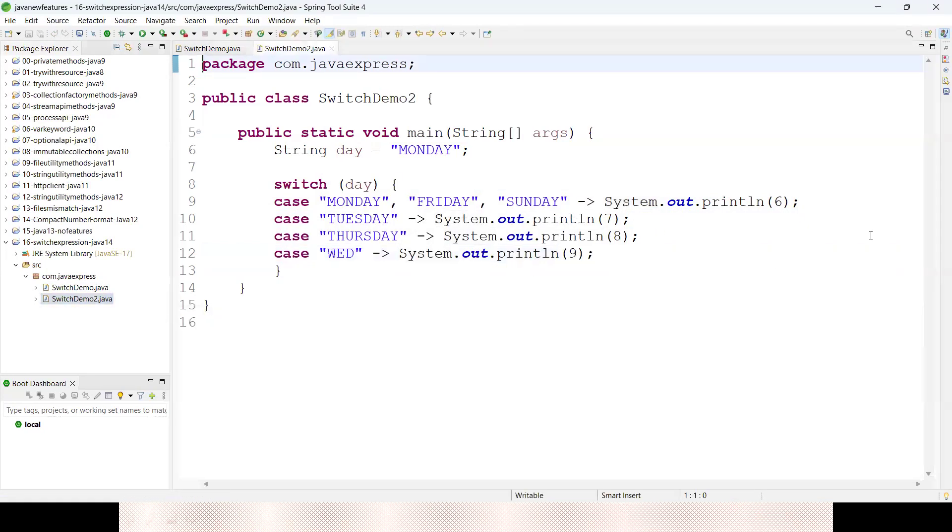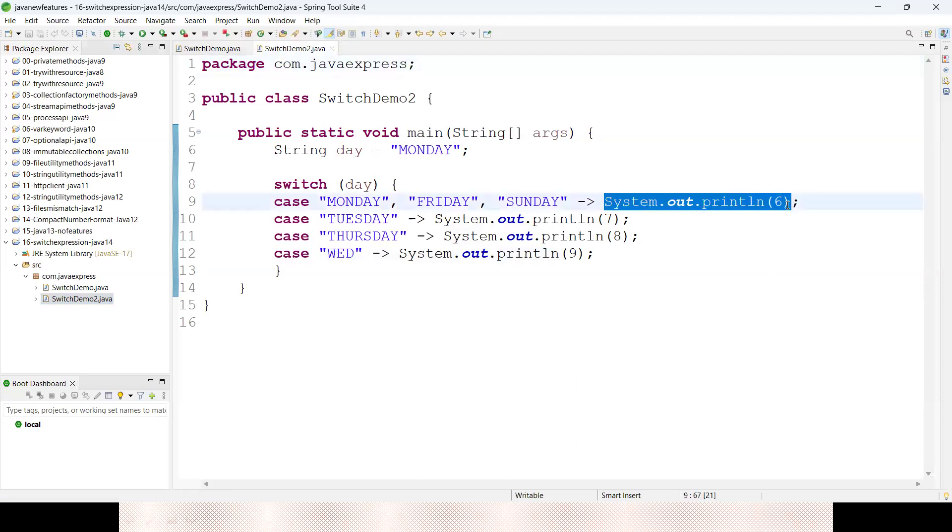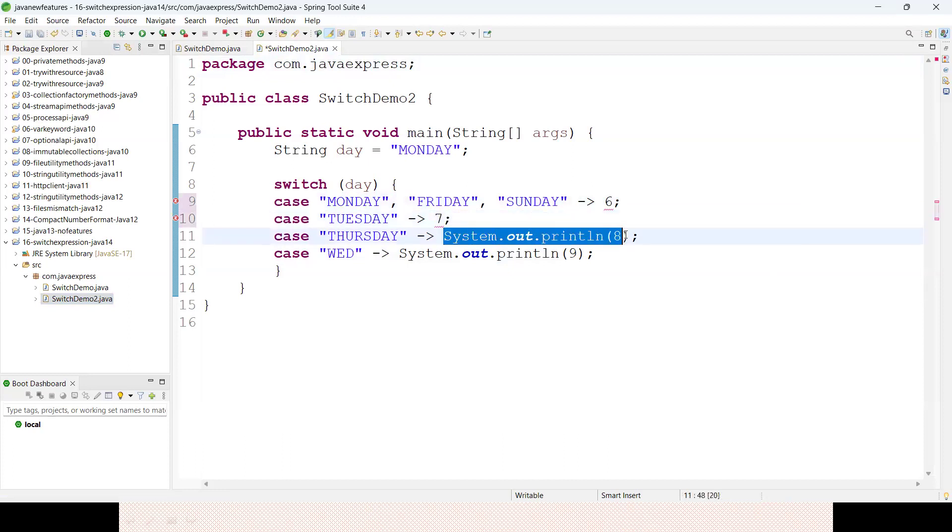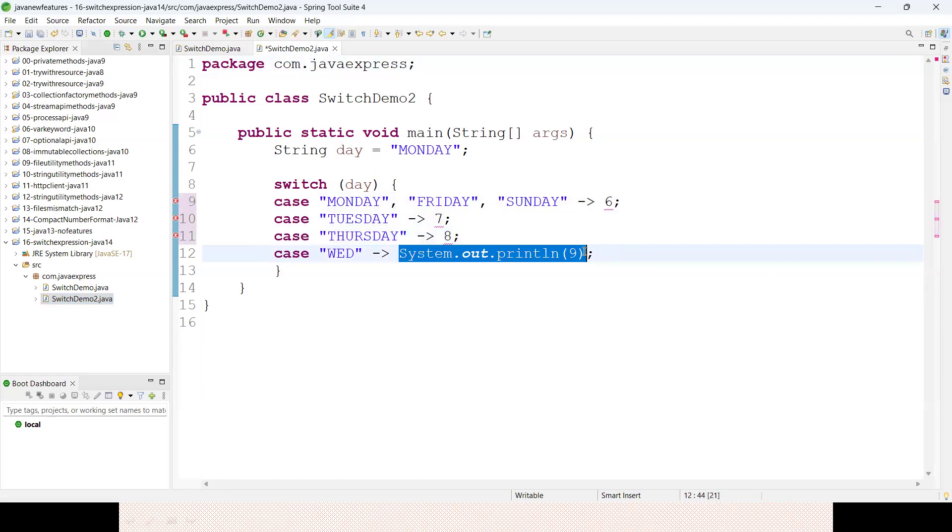Instead of writing System.out.println, simply write as 6. I'm writing as 7, and if it is 8, and then it is 9. Now the complete switch case I'm going to assign to a result variable.